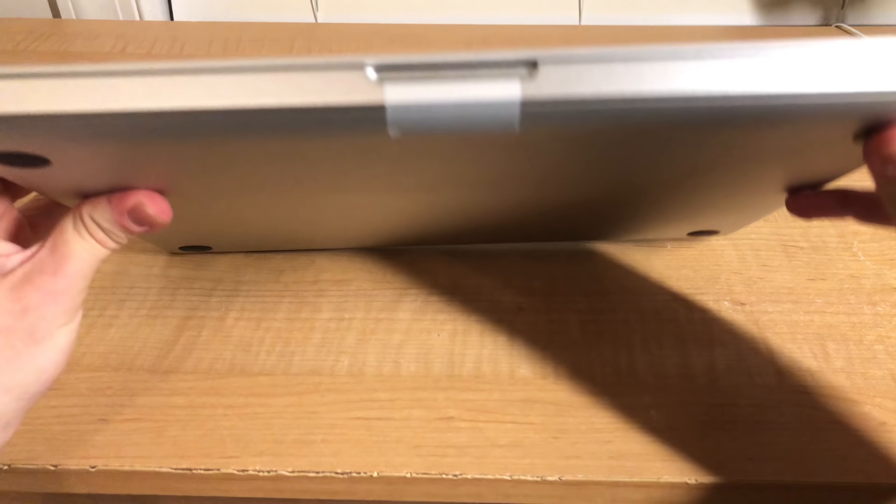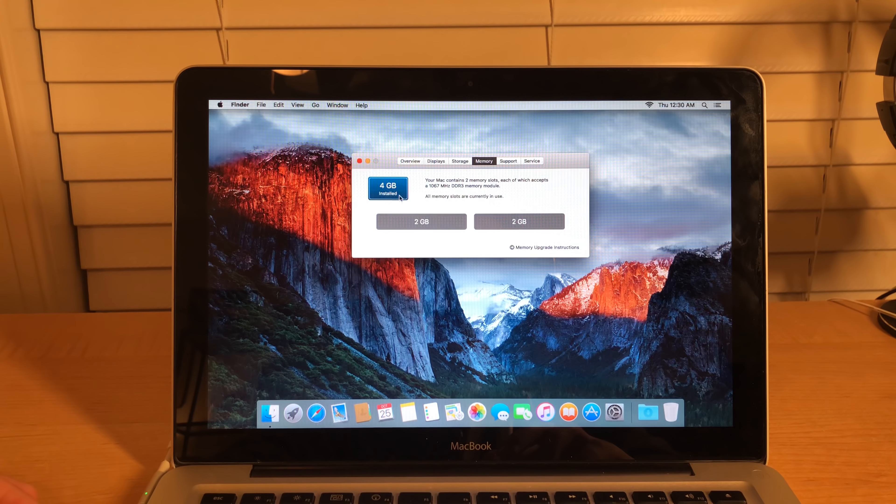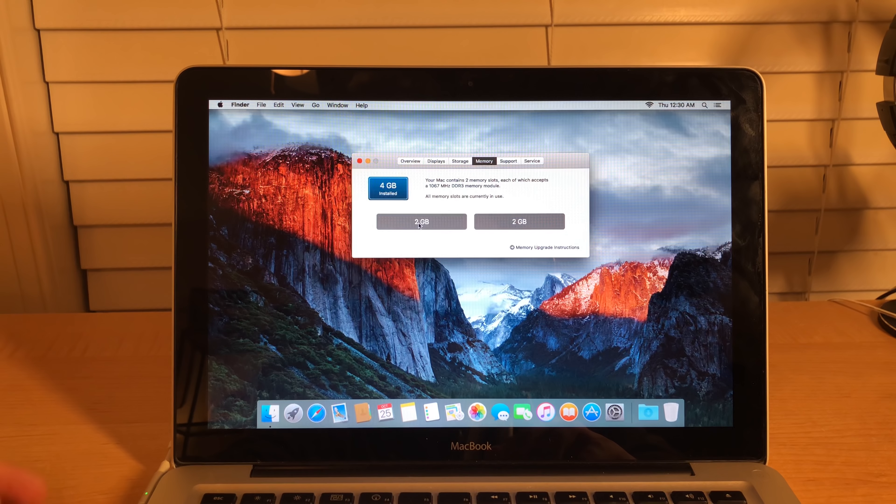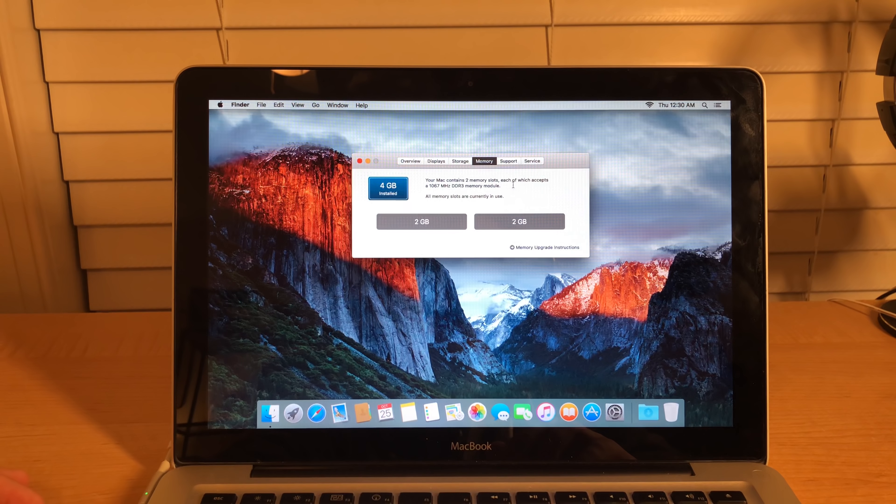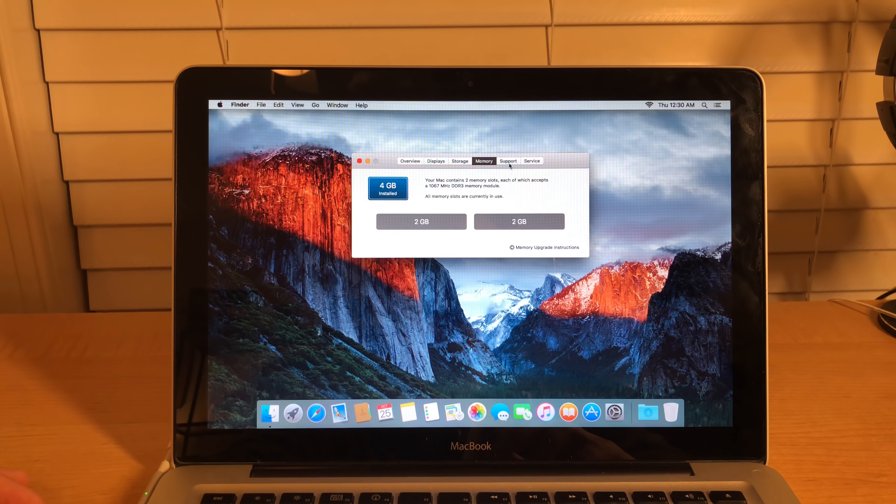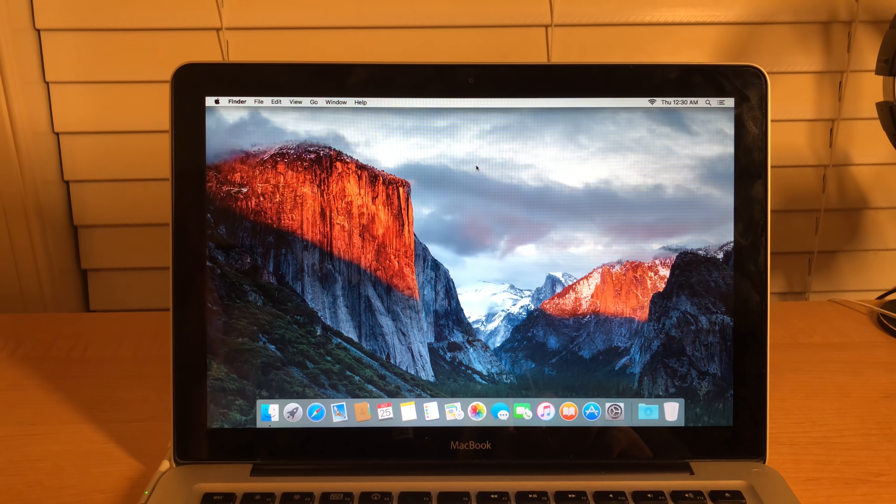And then for the display, it has a 13.3-inch 1280 by 800 display, which was all right back in 2008. If you do look at the screen closely, you definitely can make out individual pixels. And of course, nowadays you can get smartphones with much higher resolution display. And you see how small my smartphone screen is in comparison to this laptop here. So, display tech has came a long way since 2008. And then storage, I have a 120 gigabyte SSD. And then I have 4 gigabytes of RAM installed with 2 gigabytes of RAM installed in each RAM slot.